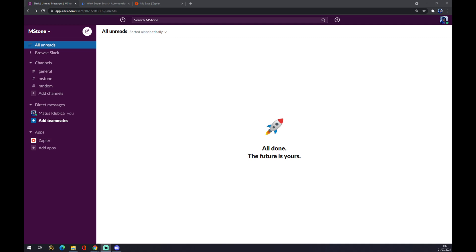Hello guys, my name is Mathew and in today's video I'm going to show you how you can integrate Slack with Zapier.